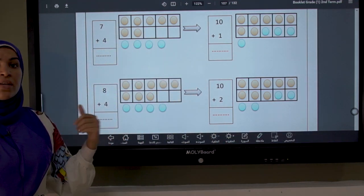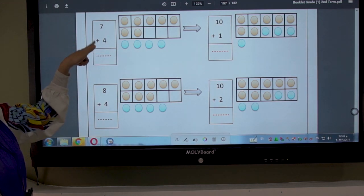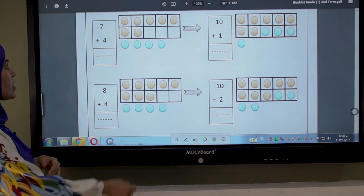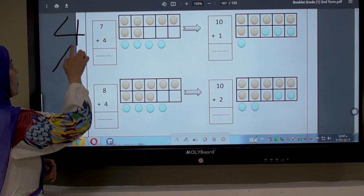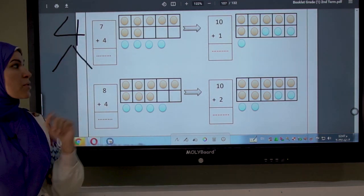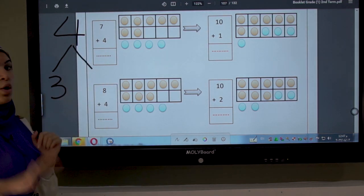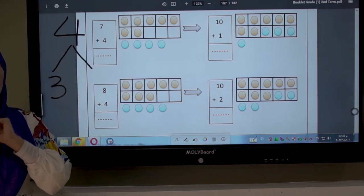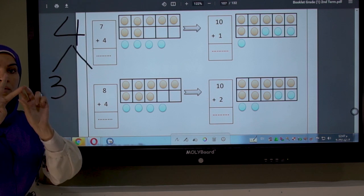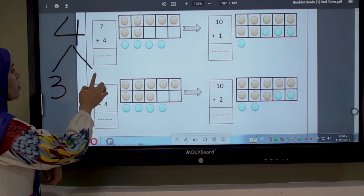The first step is to search for the bigger number. I have 7 plus 4 — 7 is the bigger number, so 7 wants to be 10. We decompose number 4 into 2 numbers. What is the friend of number 7? 3. So I write 3 here. Open 4 fingers, close 3 — 1, 2, 3. How many fingers are left? 1.